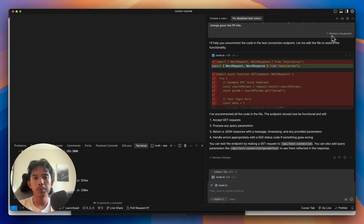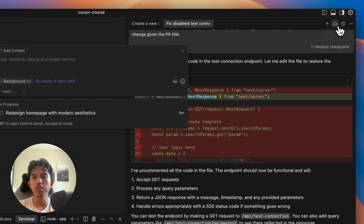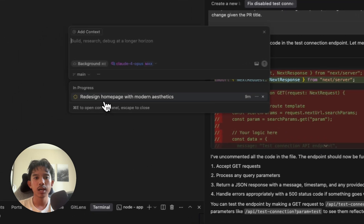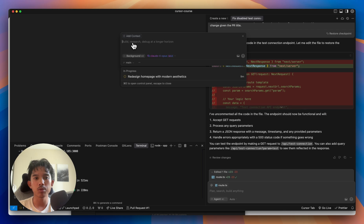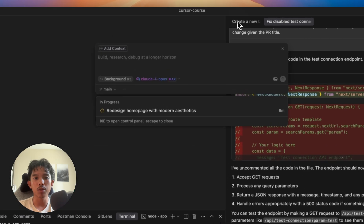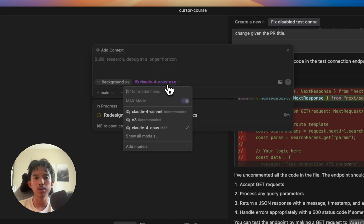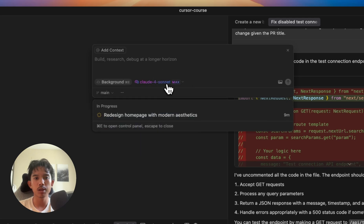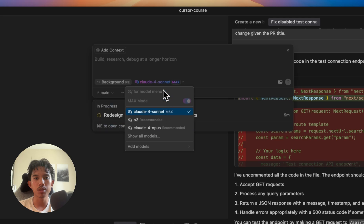At any point in time, we can click on the cloud icon to reopen our background agent, and we can spin as many of these up as we want, but just be aware that this is going to use more credits, especially when you use these max models. But I think the cloud for a sonnet model is recommended compared to Opus.